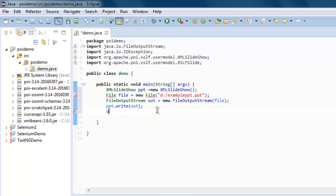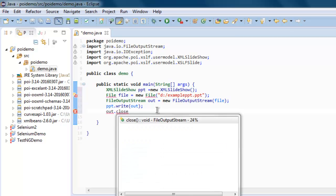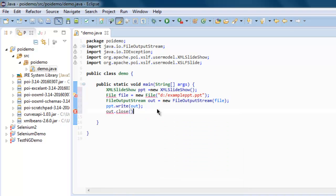And finally out.close. You can also print out any specific message on console to check whether that's true or not. System.out.println document created.